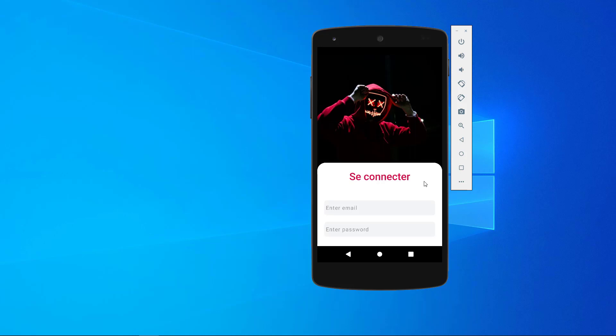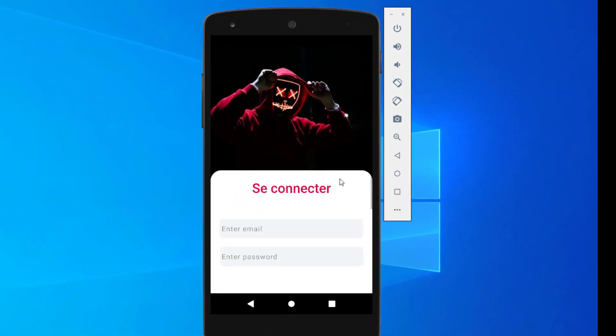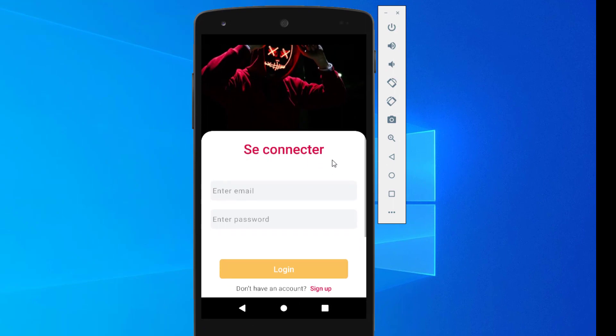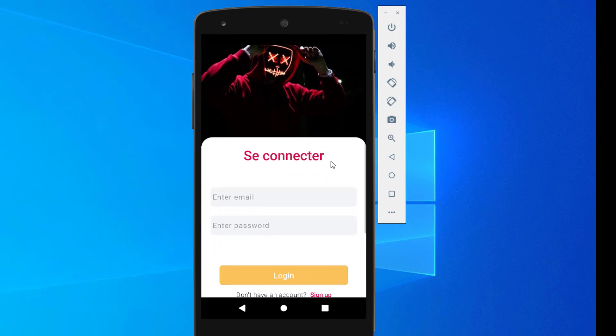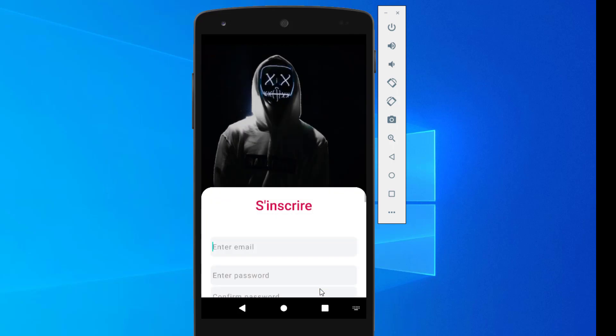You're going to have a login screen here, and in case you don't have an account, you'll have to sign up. So suppose we sign up...